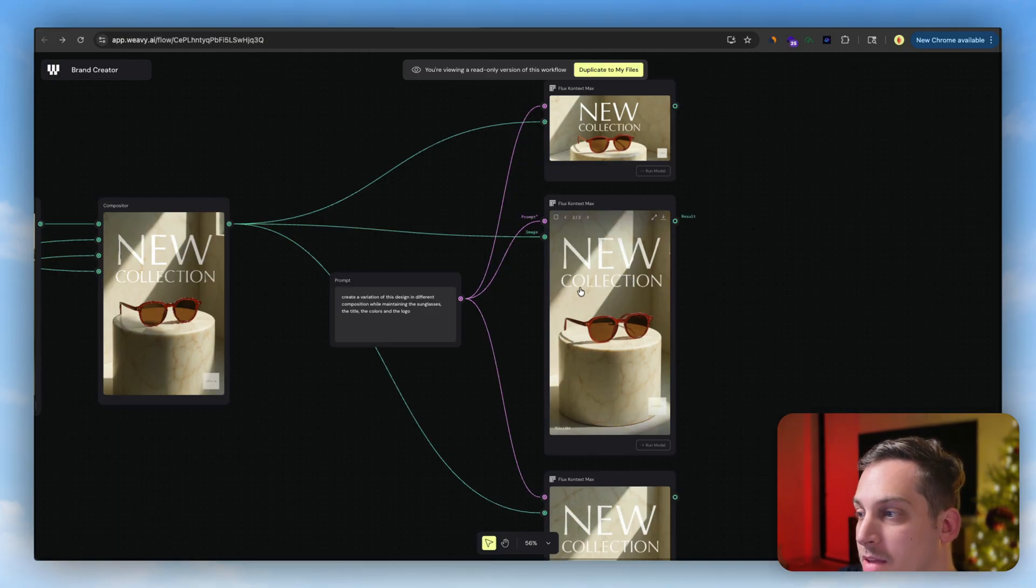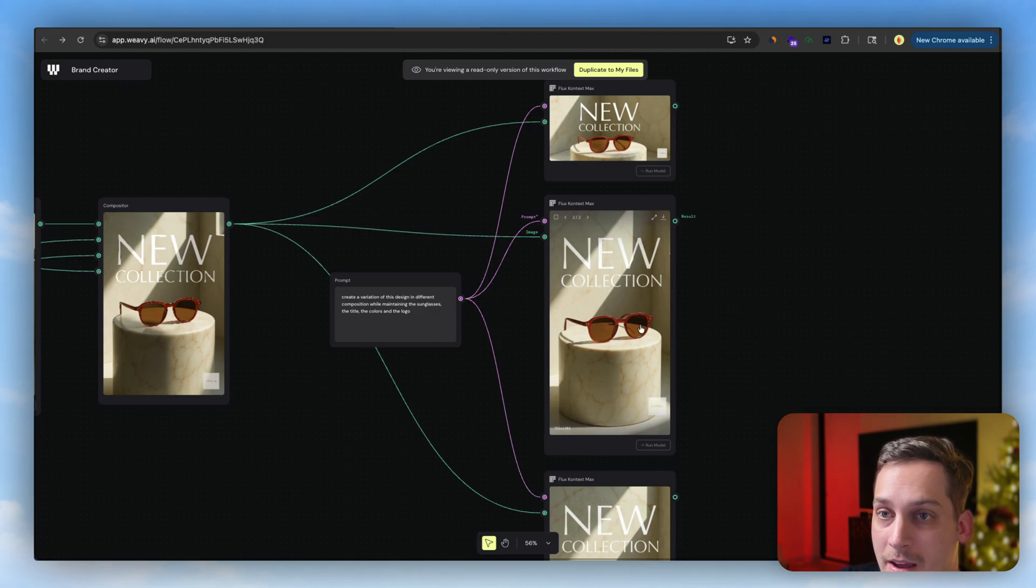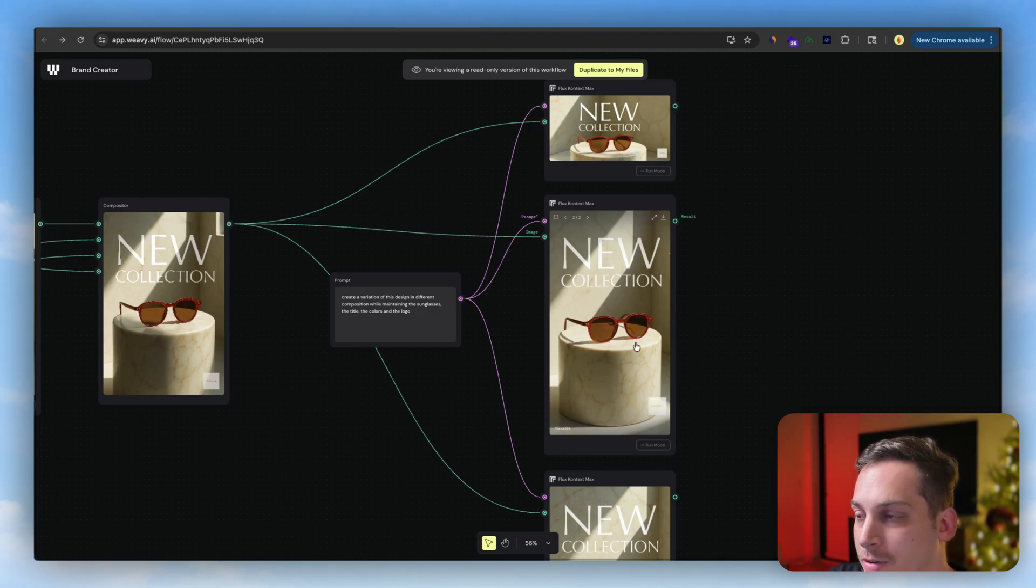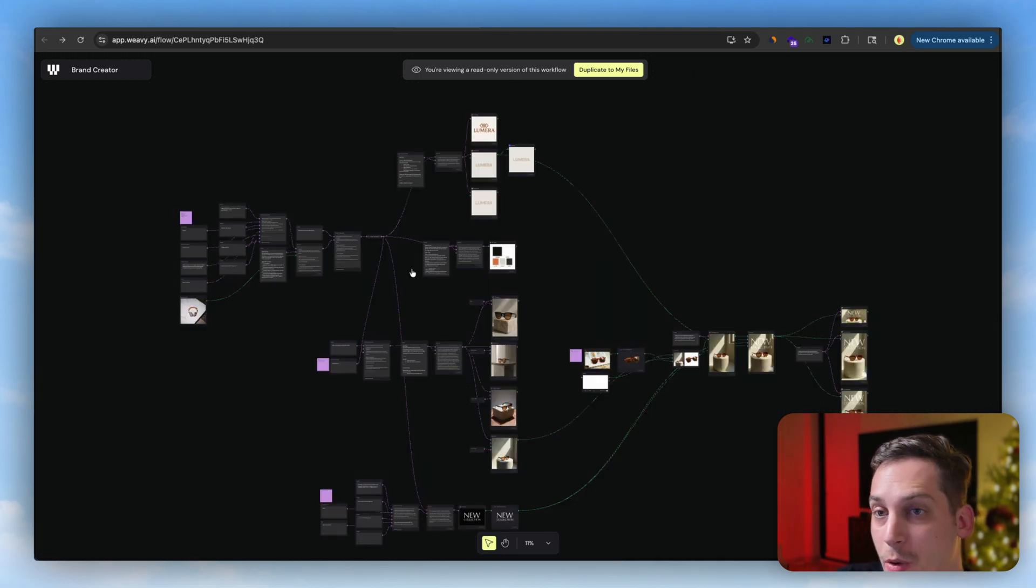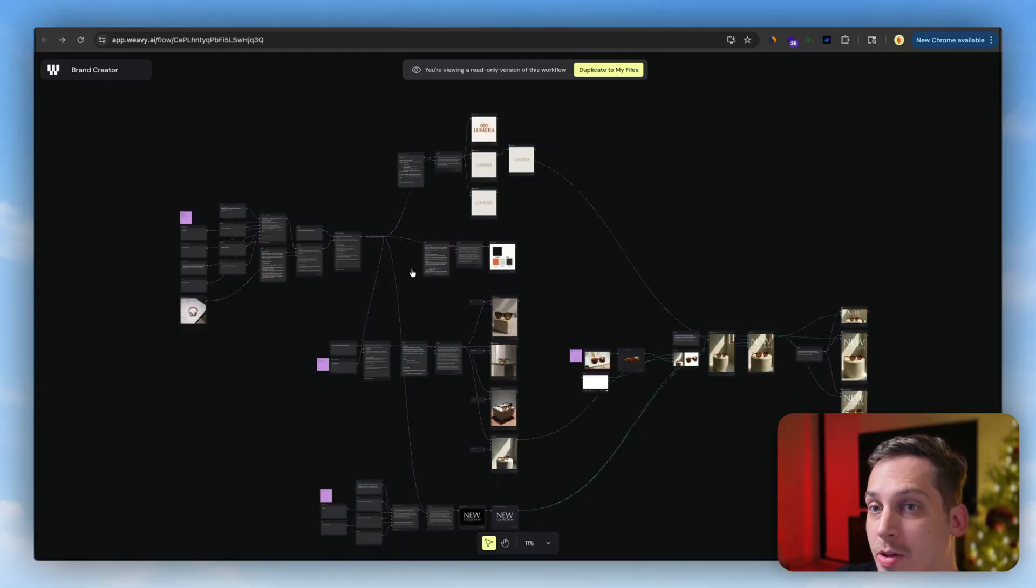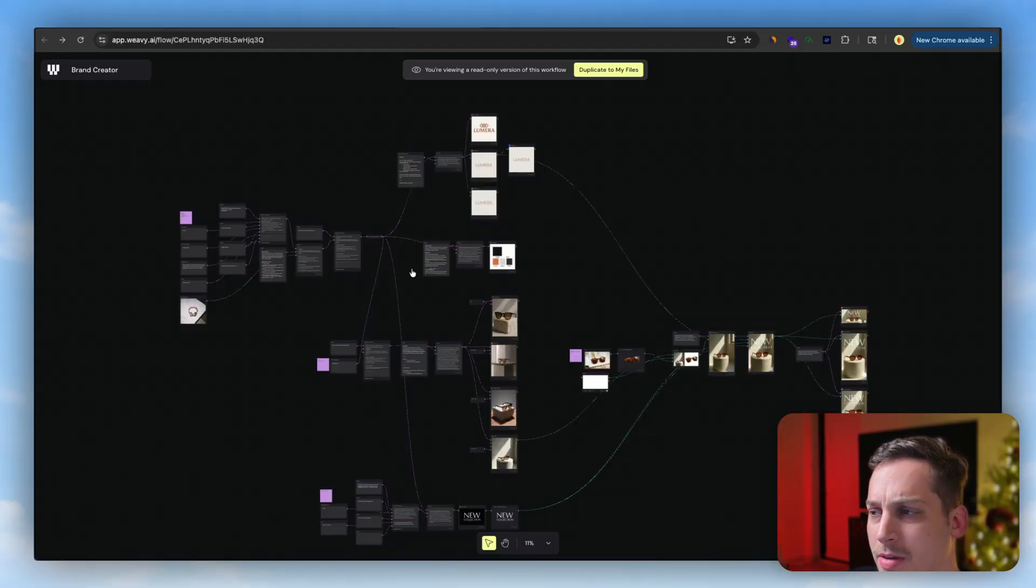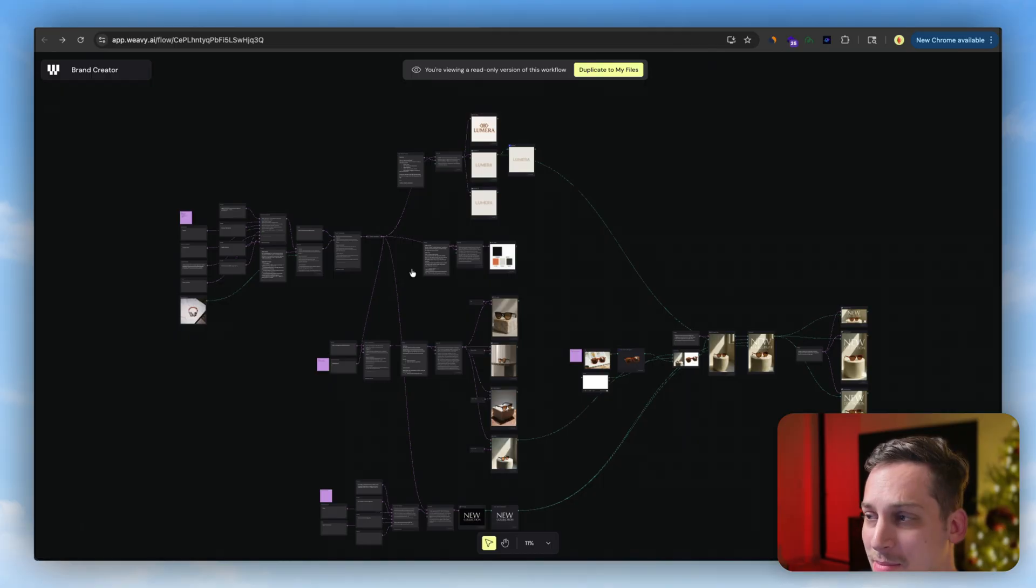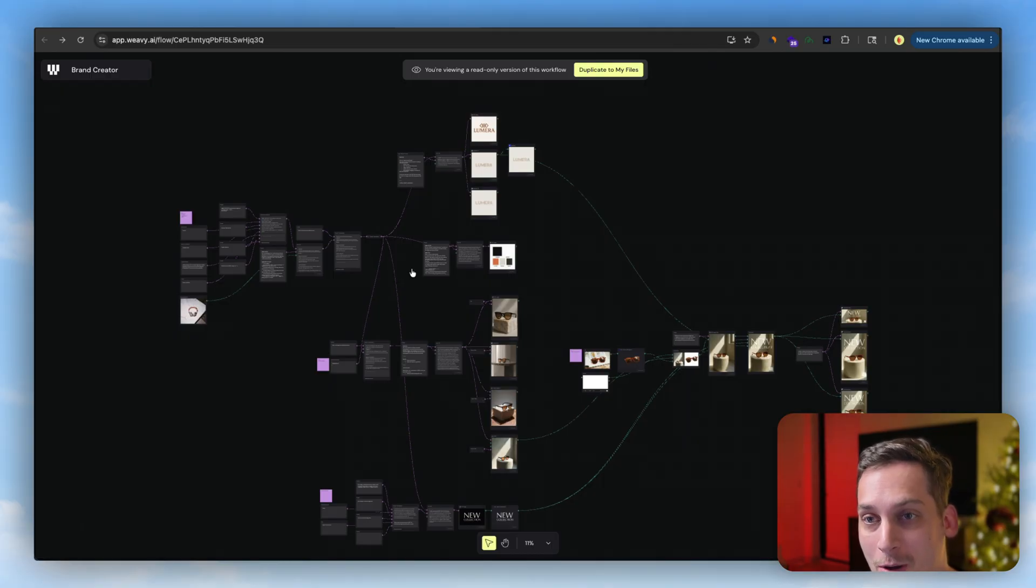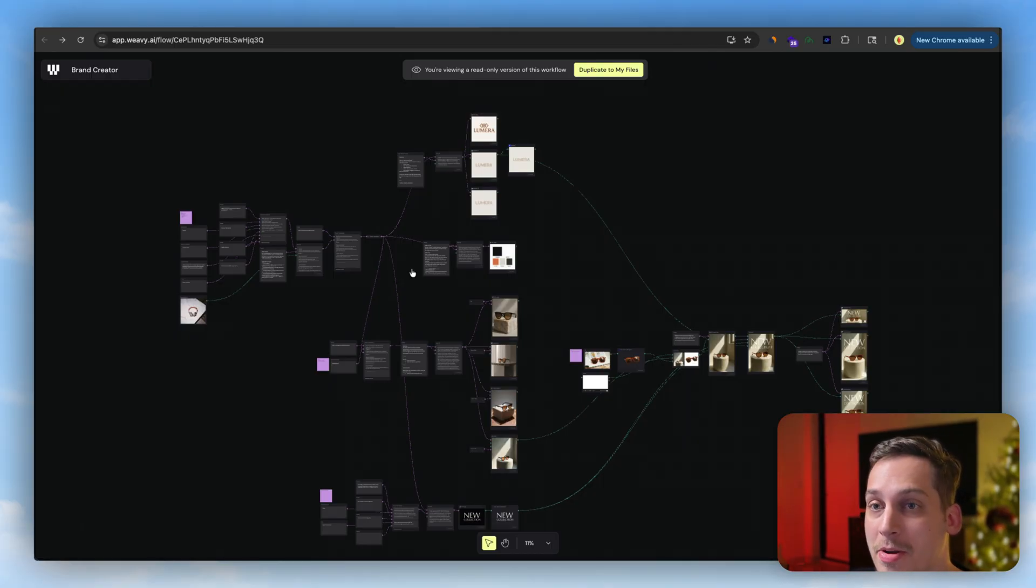And if you want me to do something like this from scratch, please let me know down in the comments below what type of image you want me to generate. Please be my clients. Let me know what type of product you want me to generate for you and I'd be happy to make a video on that in the next couple of days.